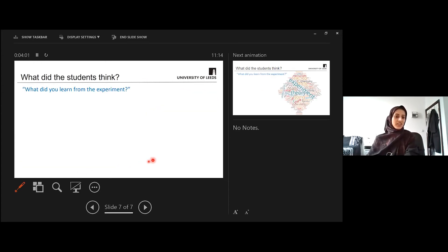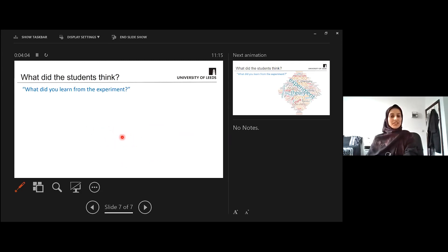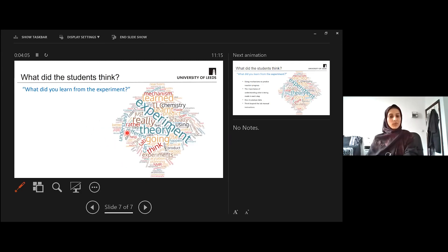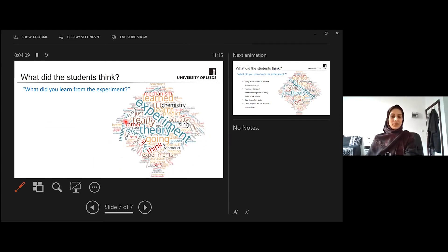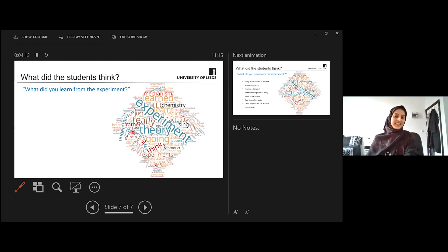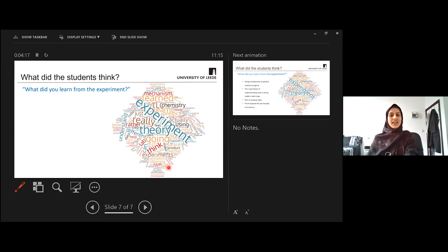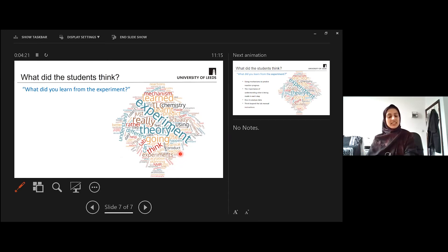And then just another question I asked the students was, what did you learn from the experiment? And I made this word cloud from the student comments. And you can see the keywords that came up again and again was theory and thinking and understanding, mechanism learning, TLC. So we can see that this is the kind of thing we were wanting students to think about and seem to be getting that as well with this experiment.